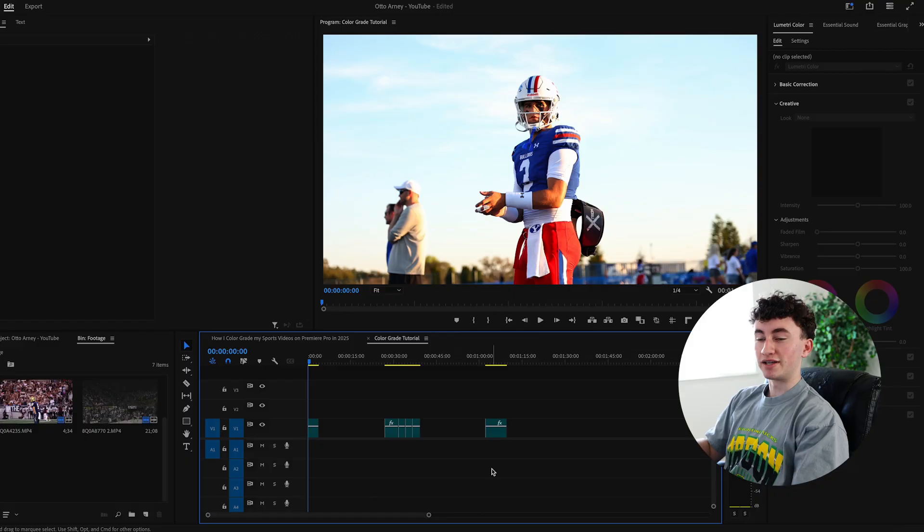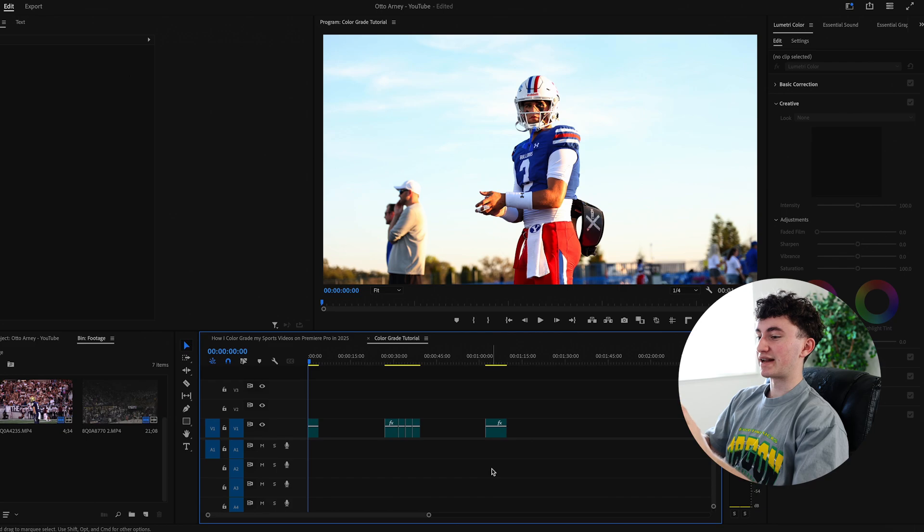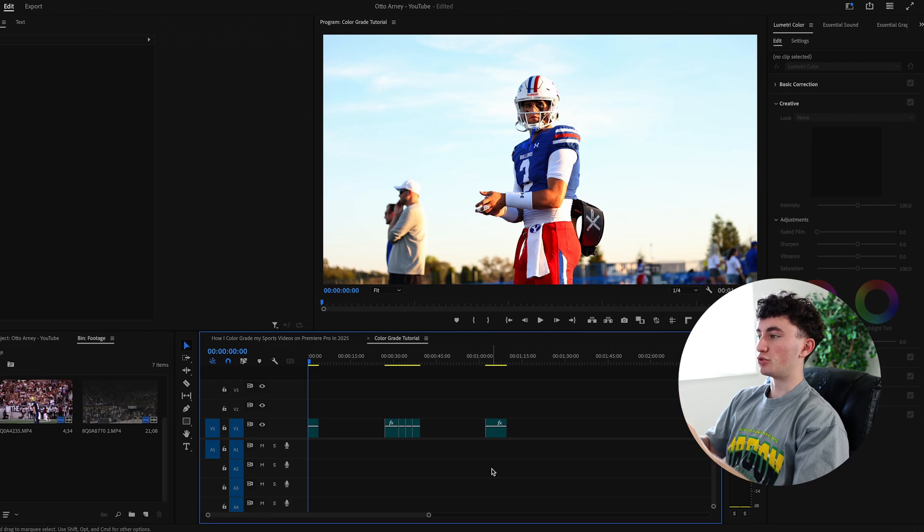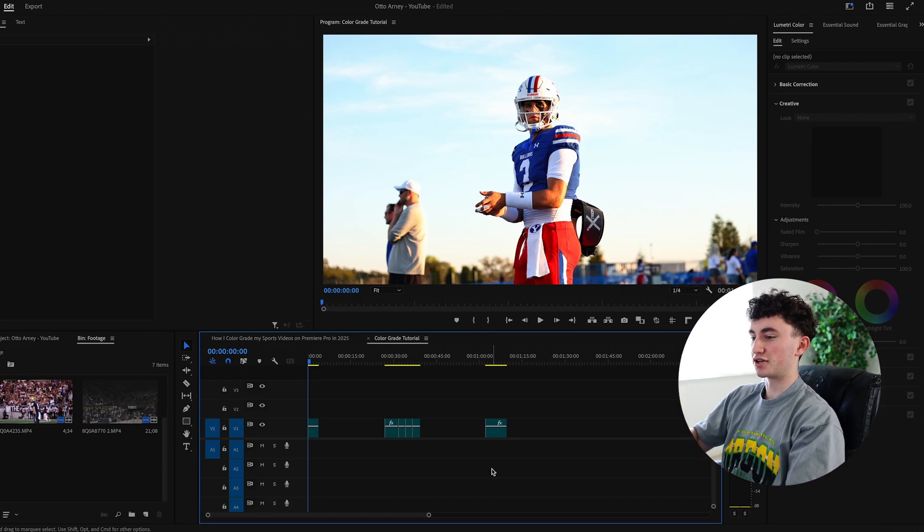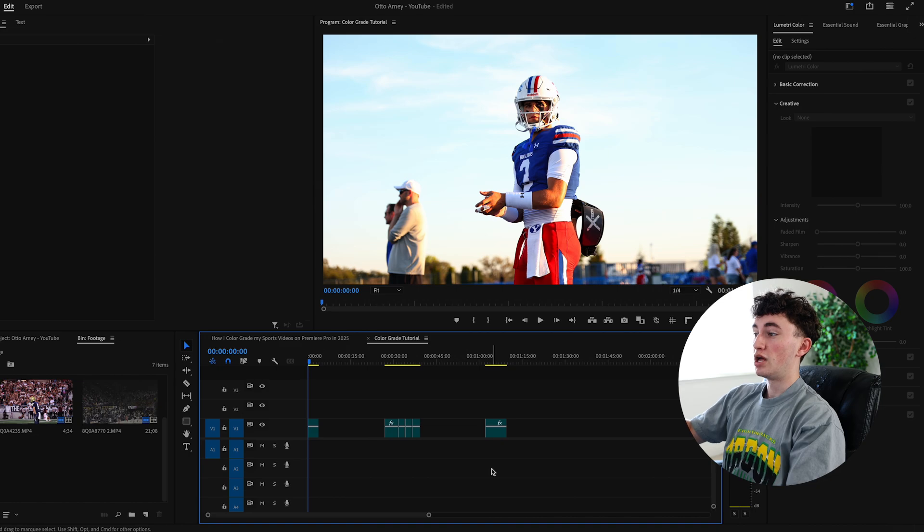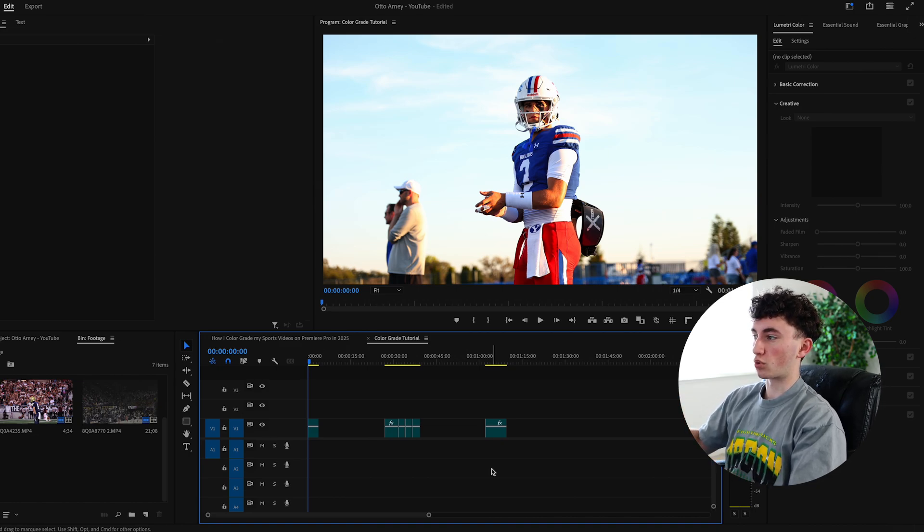Whether you're shooting Friday night lights or college highlights, this will definitely improve your workflow. If you're using my LUT pack, it's now time to add those in. I made sure they're flexible with all kinds of colors and whatever footage you guys have. The first thing that I really like to do before even starting color grading is finding a good video that'll set a good example for other videos going forward.